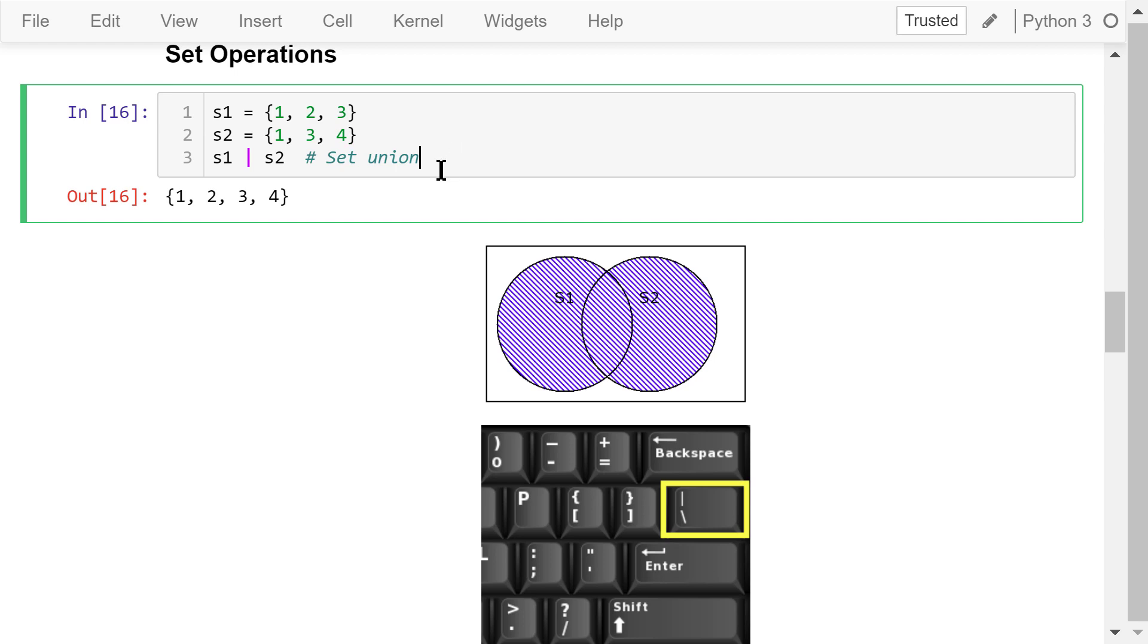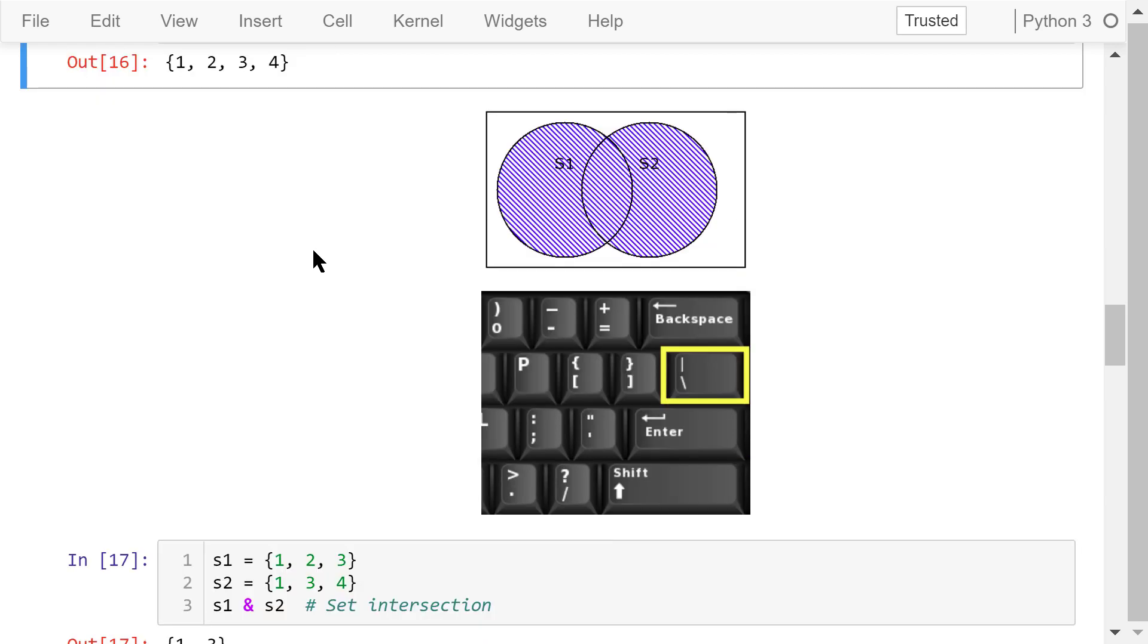The vertical line is the set union operator. The union operation will combine these two sets, like what I showed here in this image. So the result is 4 unique elements, 1, 2, 3, and 4.